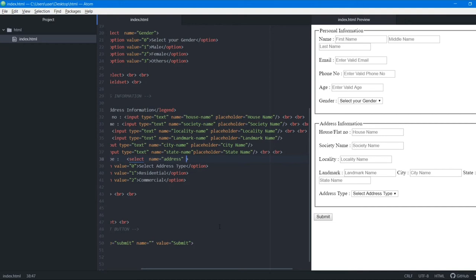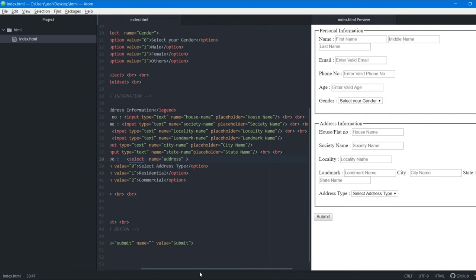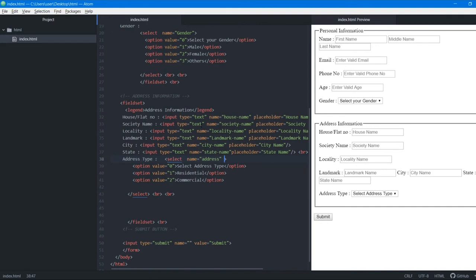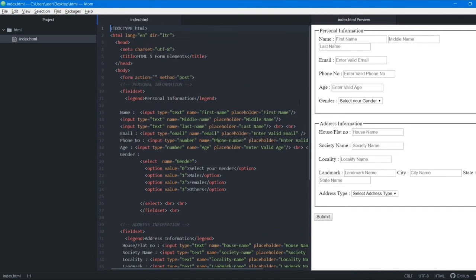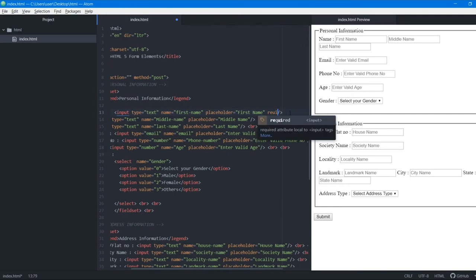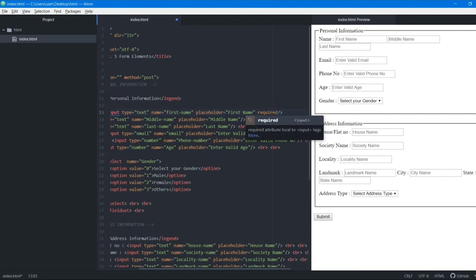The next feature is the required attribute. If a user skips a field and tries to submit, the browser should show an error saying the field is required. Right now, if we fill just one field and click submit, the form submits without any error. To prevent this, we add the required attribute to every input tag — it does not need a value, you just write 'required'.